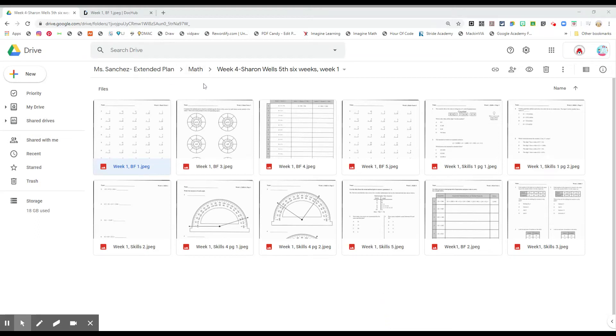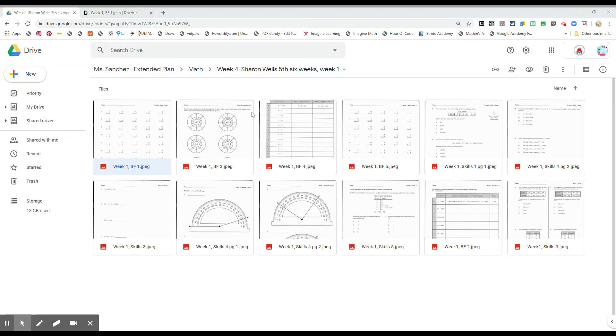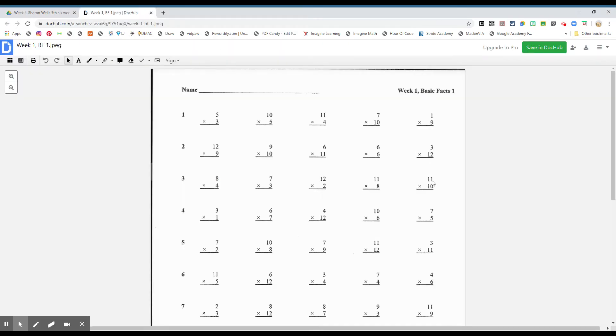Okay boys and girls, we're going to do math. We're in week four, Sharon Wells, for six weeks, week one. So week four boys and girls, Sharon Wells. Let's go to the first one. Week one, basic facts one, please, boys and girls.